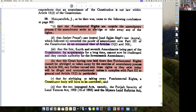Shankari Prasad's case and Sajan Singh's case considered the power of amendment over Part 3 of the Constitution on an erroneous view of Article 13(2). And the 1st, 4th, and 17th Amendments, having been part of the Constitution for a long time, cannot now be challenged.